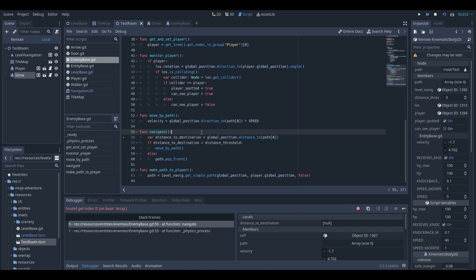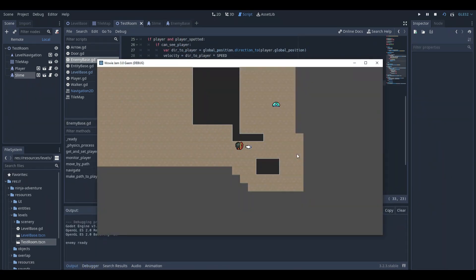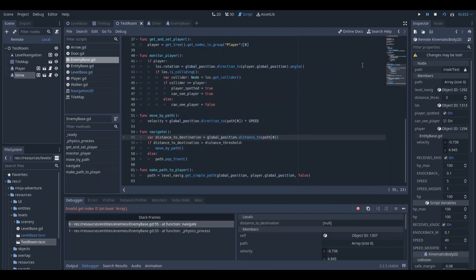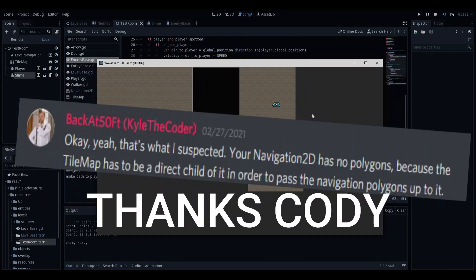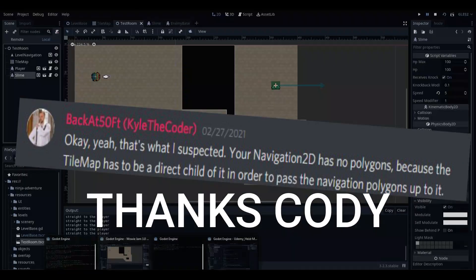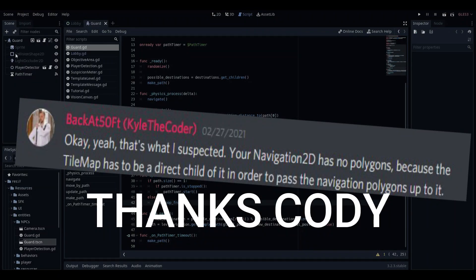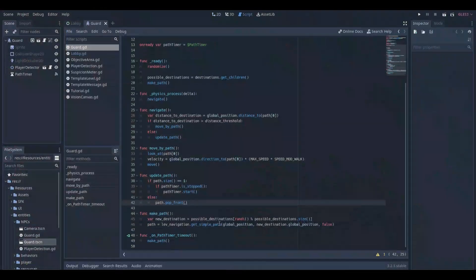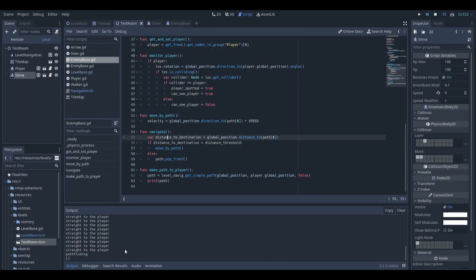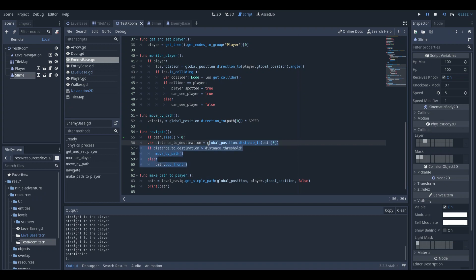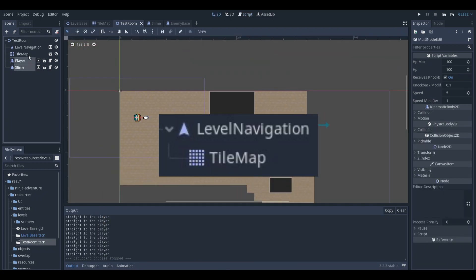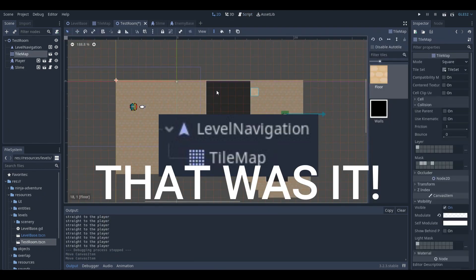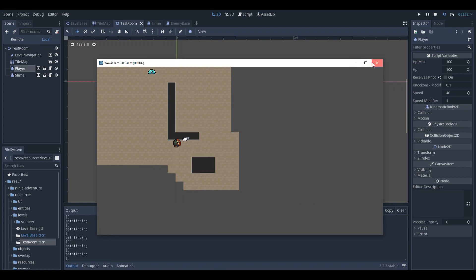Long story short, I was struggling with this one bug for about 40 or 50 minutes until Cody, thanks Cody, replied to me and suggested what could be wrong. Turned out that it was simply that the tilemap must be the child of Navigation2D. And that was the solution, just two clicks away.